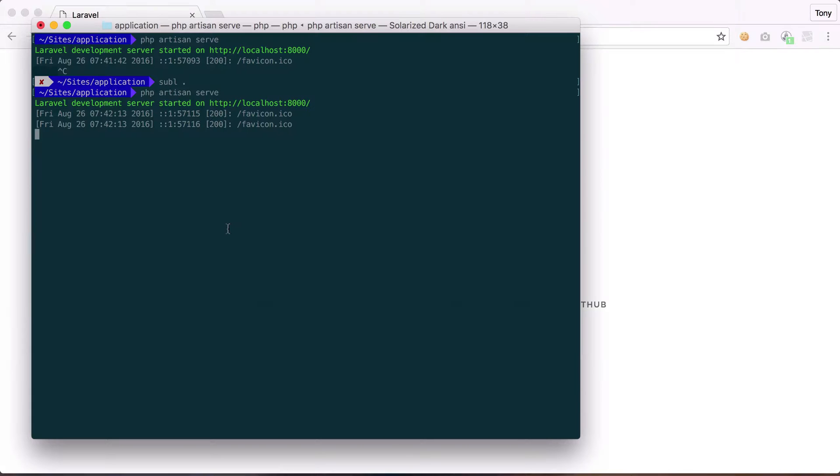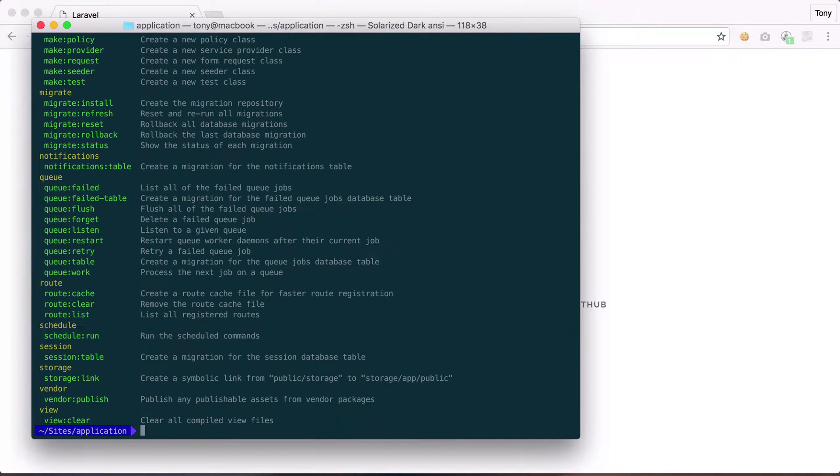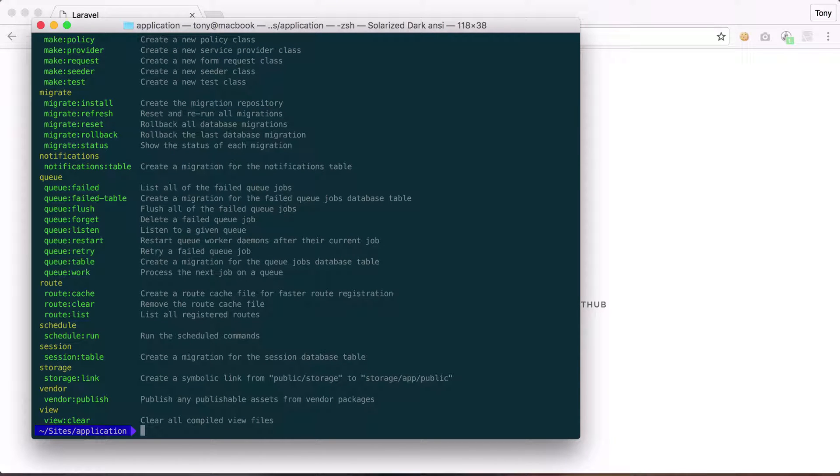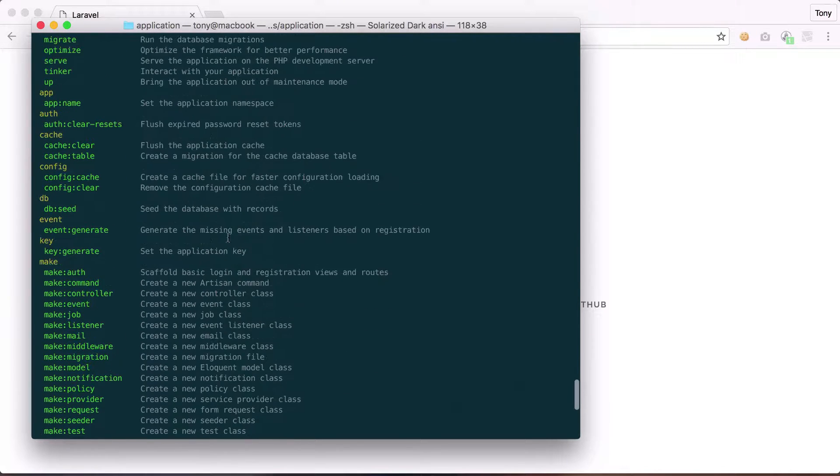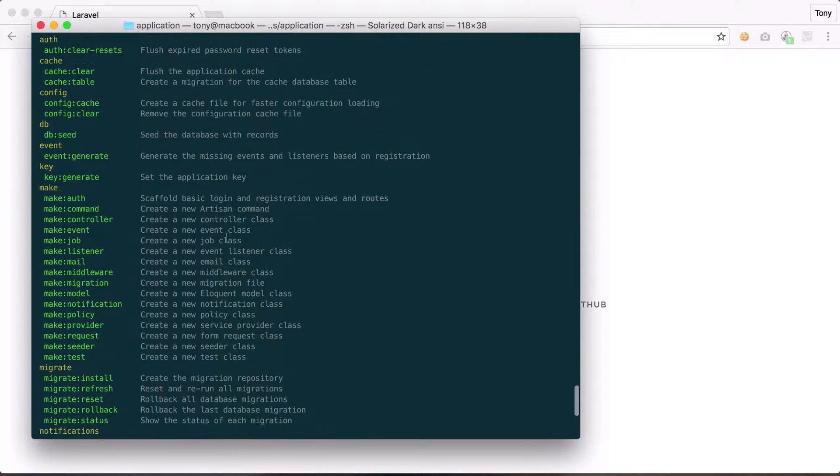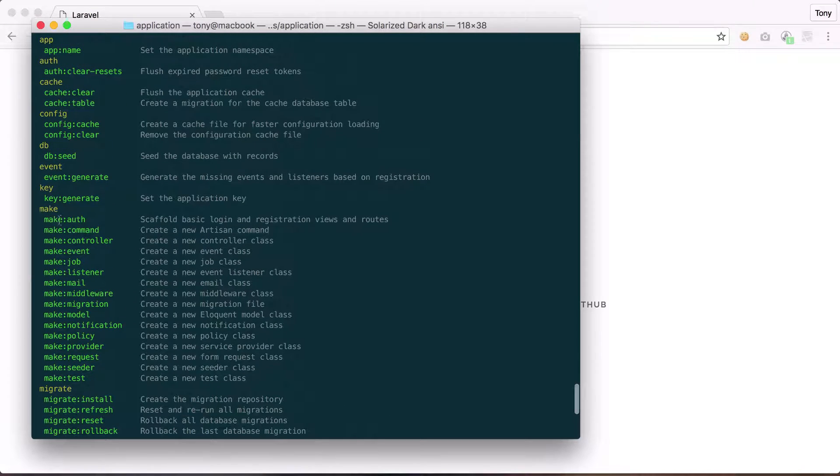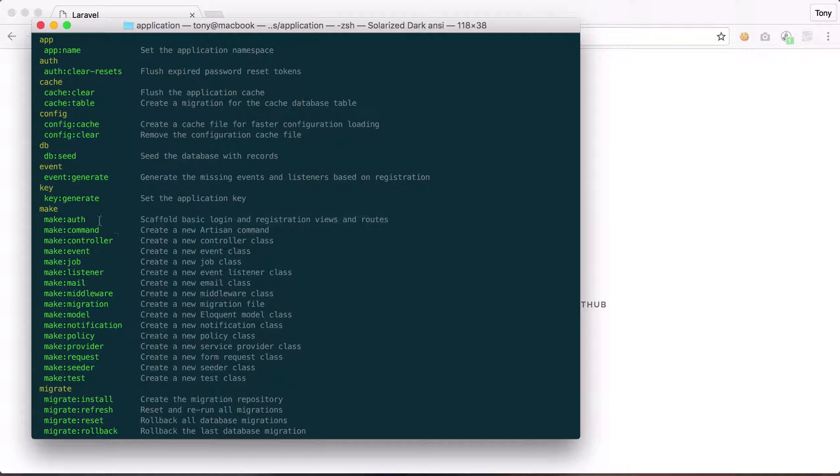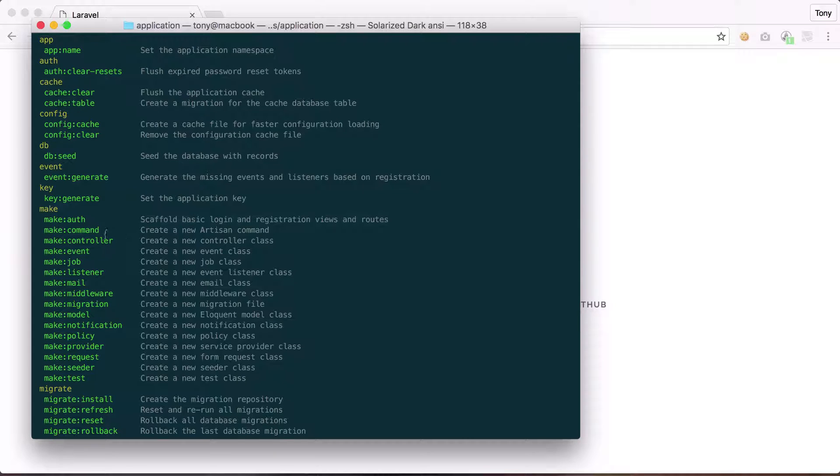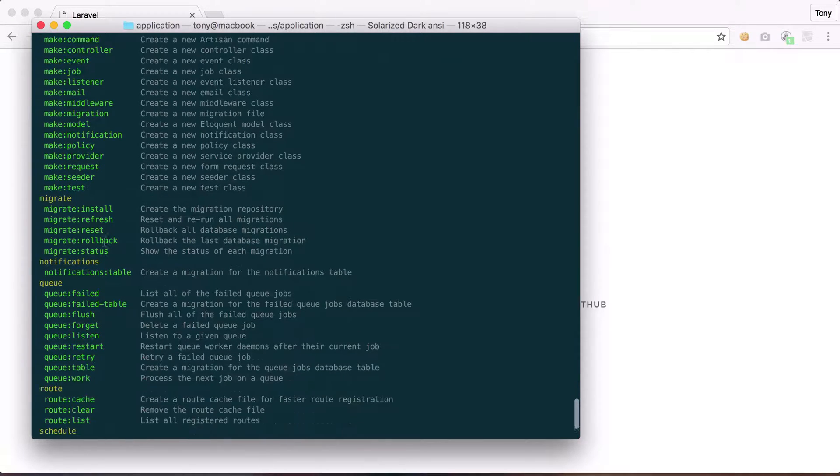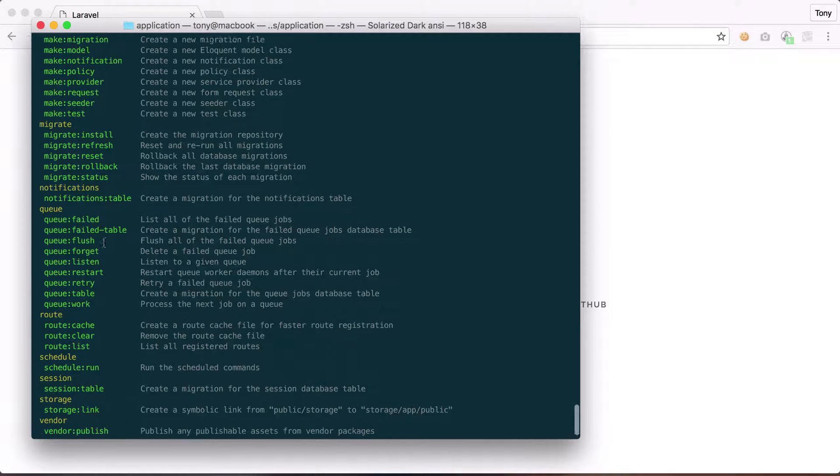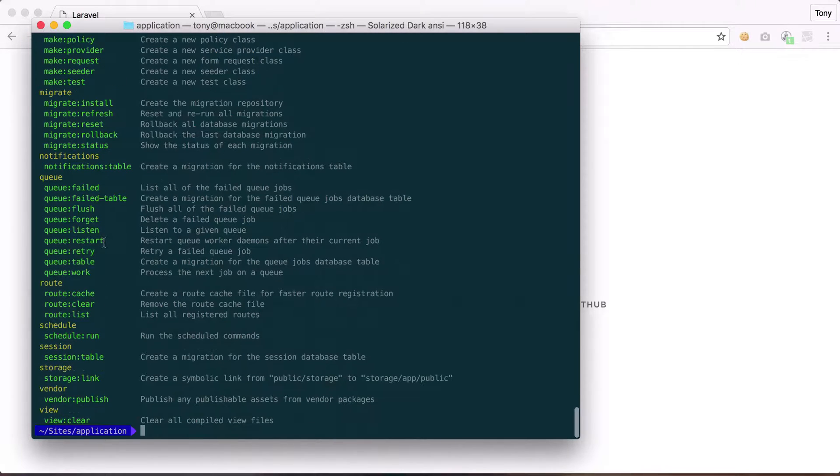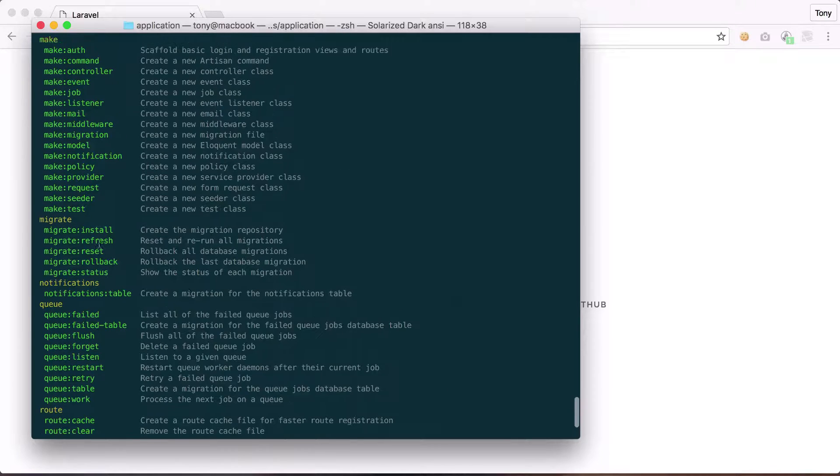So then if we go ahead and cancel this out, and we run php artisan just by itself, we can see all of the commands that Artisan provides for us. So we can just kind of go down and check out all the stuff that we can use. So we can say make auth, and it gives a description right here. So scaffold basic login and register. We will be going over this command a little bit later in a future video. We can make a new command, make a new controller, and you can see all this cool stuff that we can do with this command. I would definitely recommend diving in more into php artisan and learning about all the cool things that it can do.